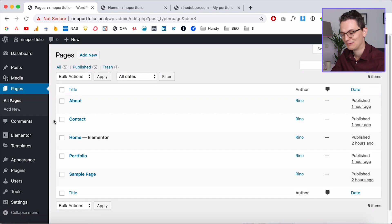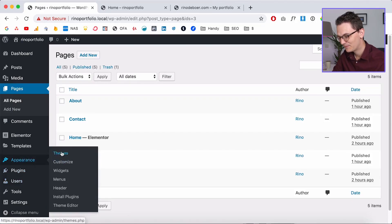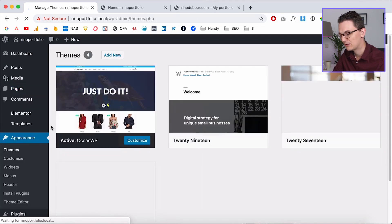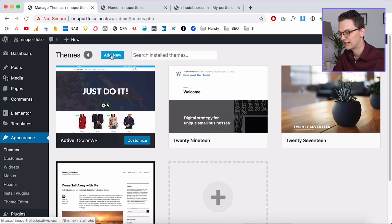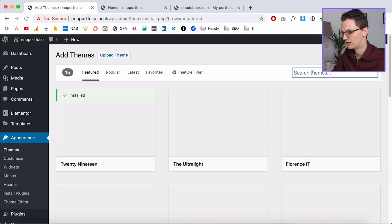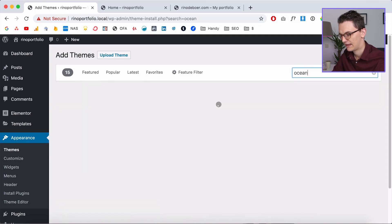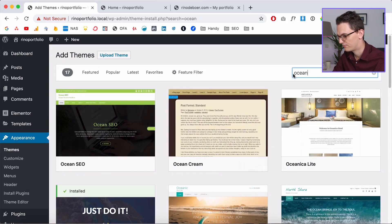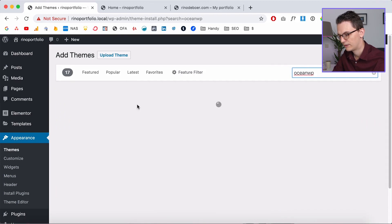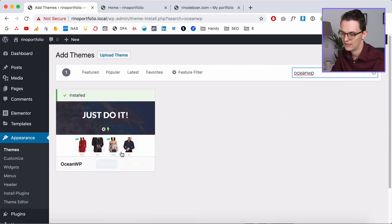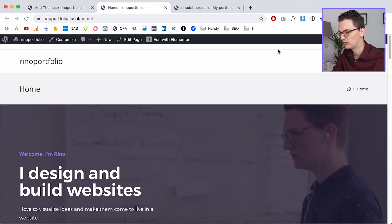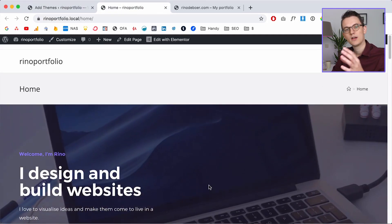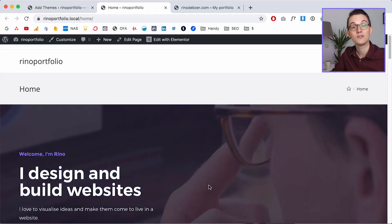The first thing to do is install the theme OceanWP — it's free and very popular. Go to Appearance > Themes, click Add New, search for OceanWP, and activate the theme. Then you'll get this default layout.